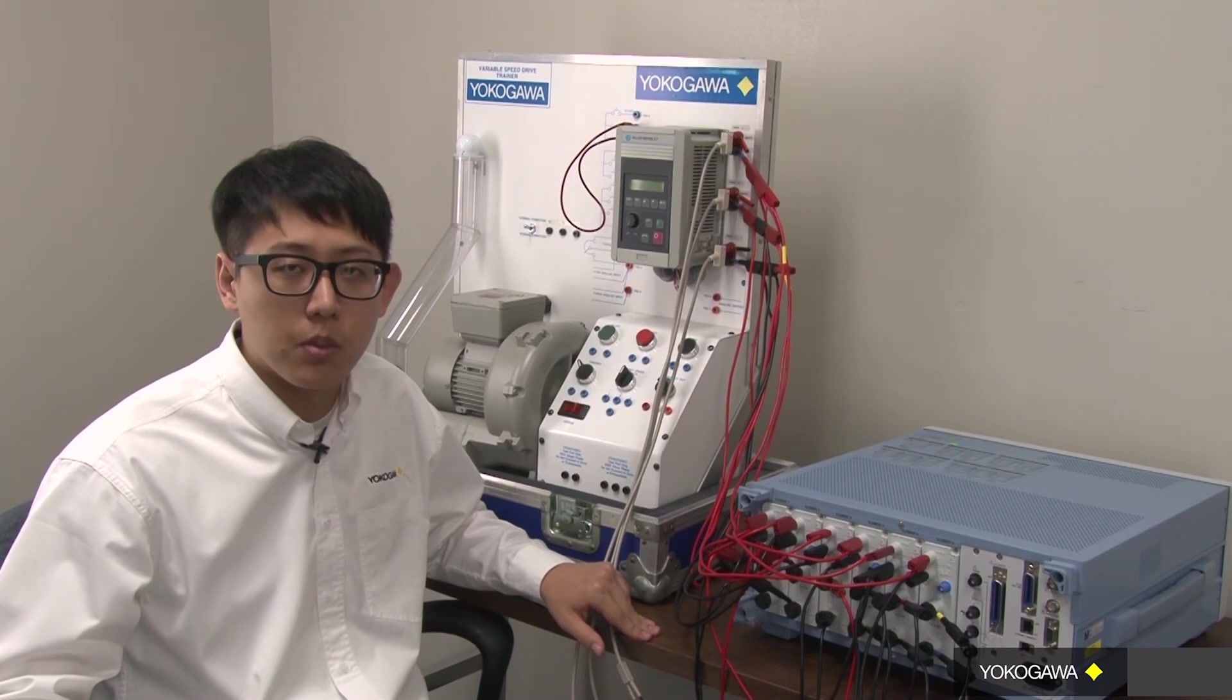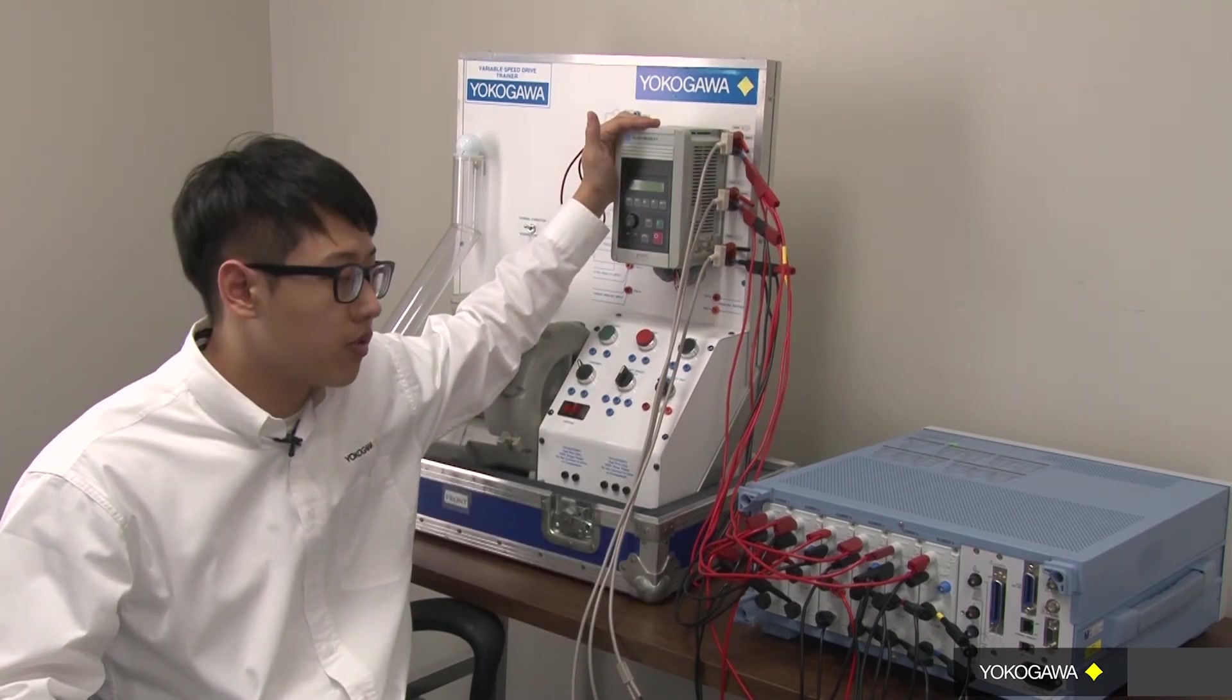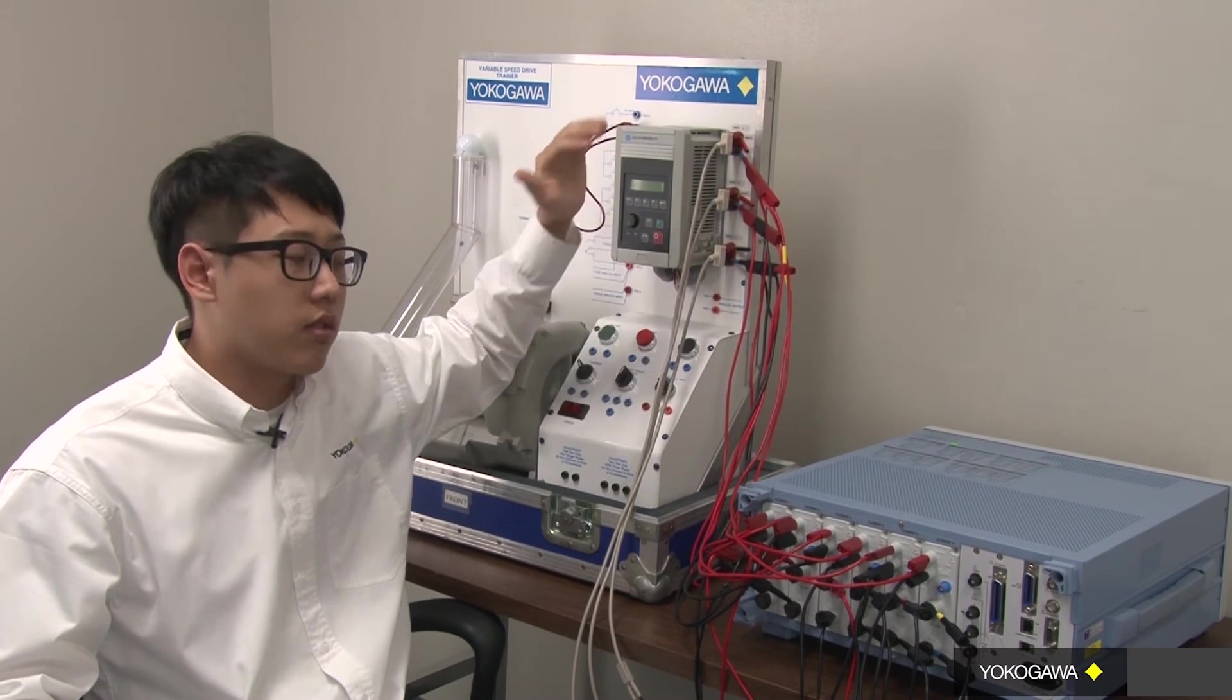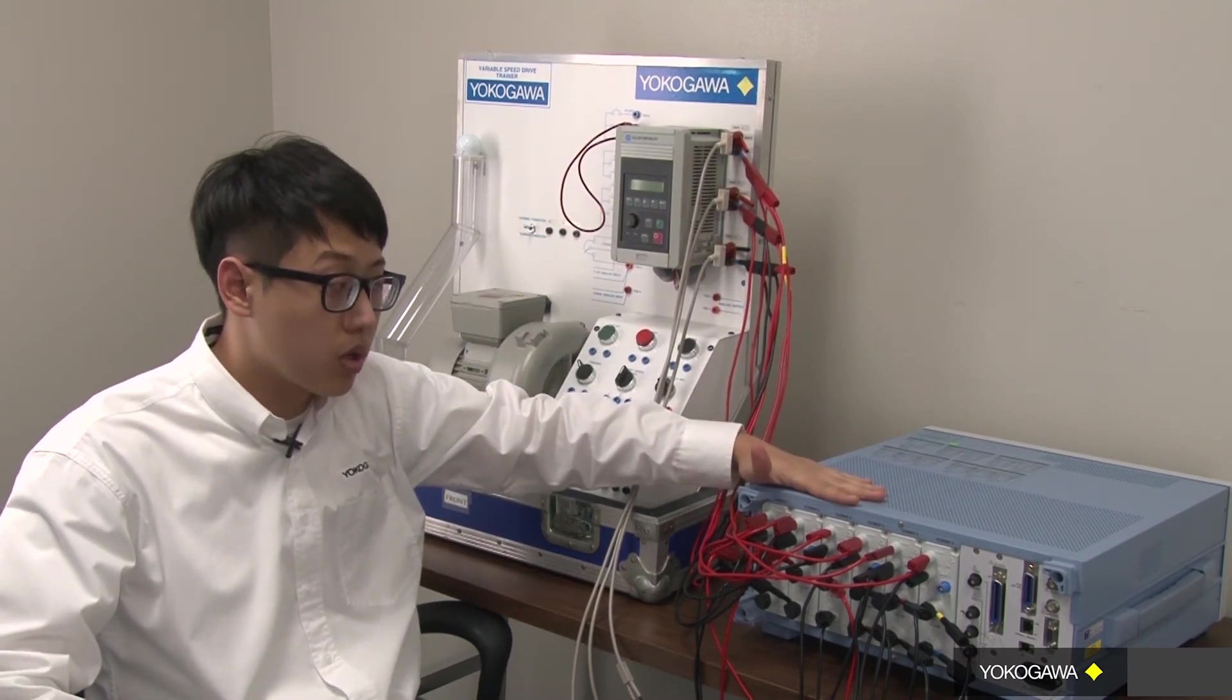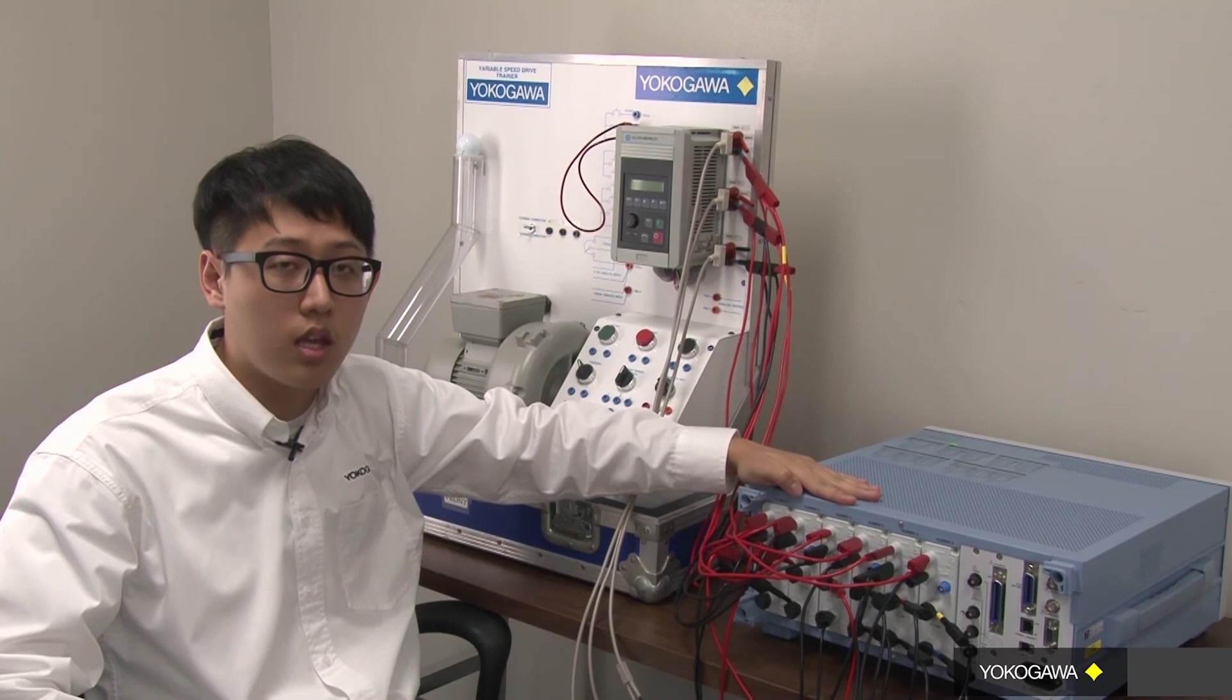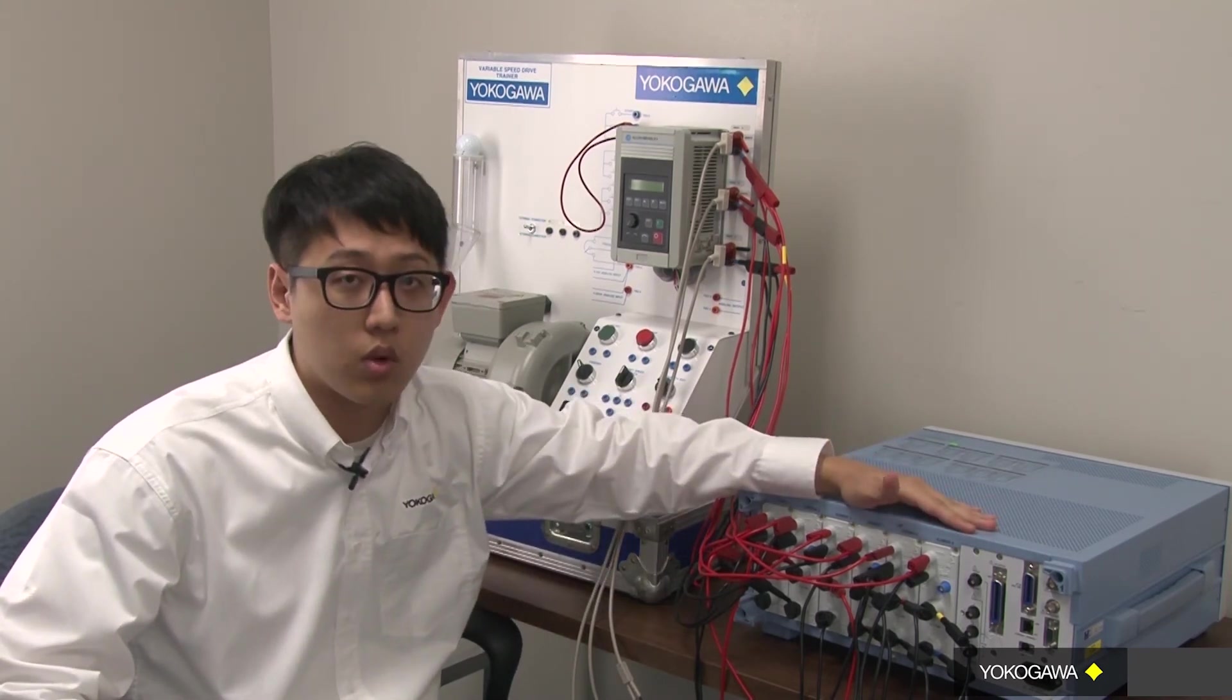For demonstration purposes, I have connected a three-phase load in two different ways. I have connected the first three wattmeters using three-phase three-wire, or what we call 3V3A, and the last three wattmeters using three-phase four-wire.